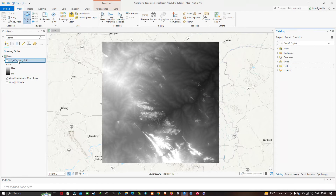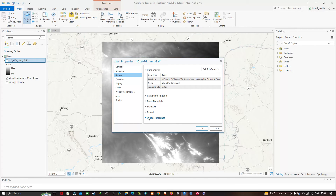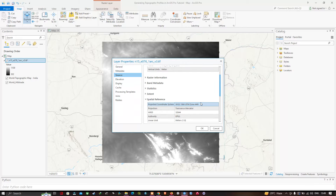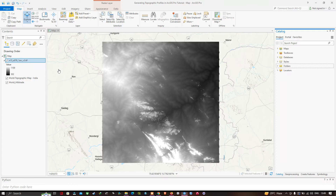In the table of contents, navigate to the SRTM DEM layer, right-click, and click the option called Properties. Here we can visualize the spatial reference — it is currently in a projected coordinate system of WGS 1984 UTM Zone 44 North. Click OK.